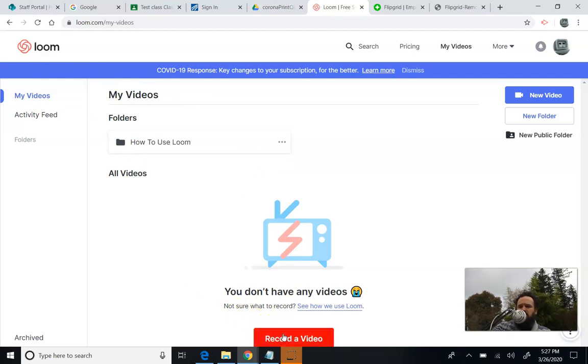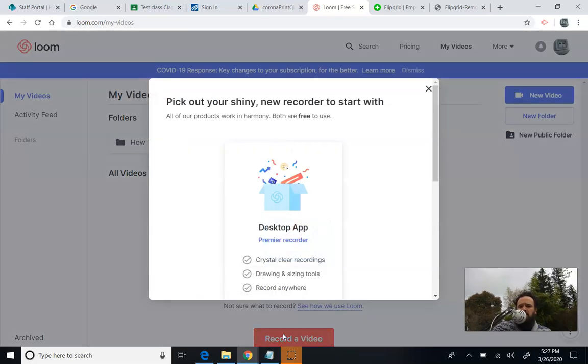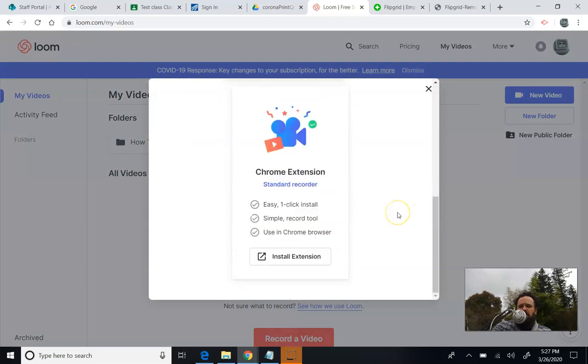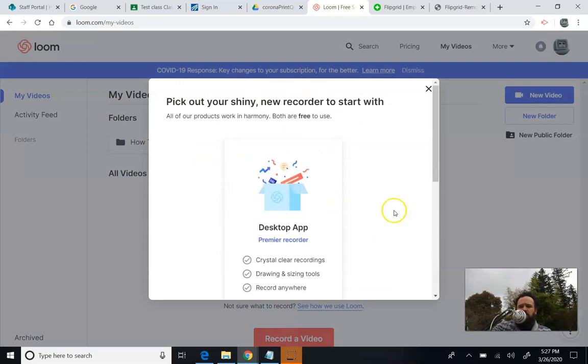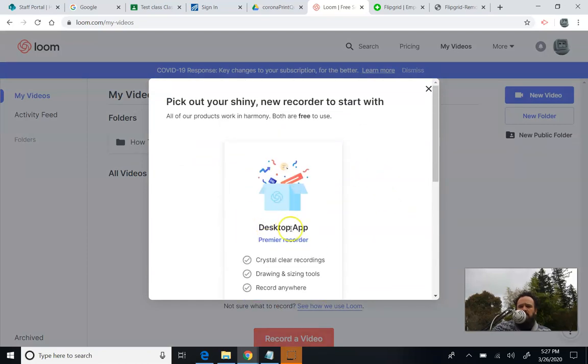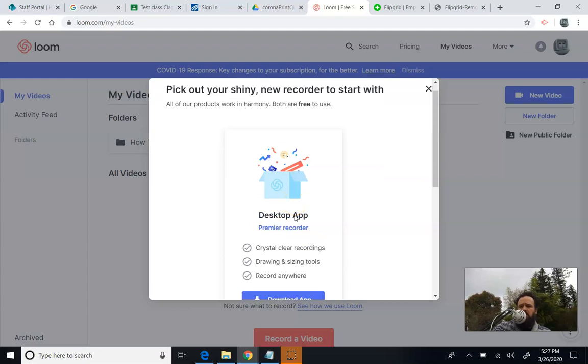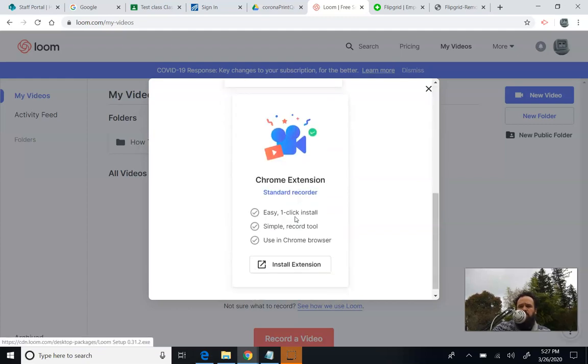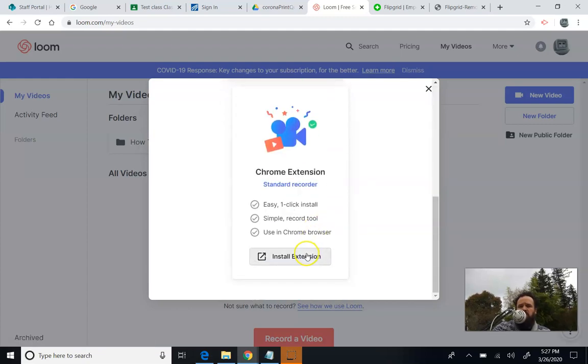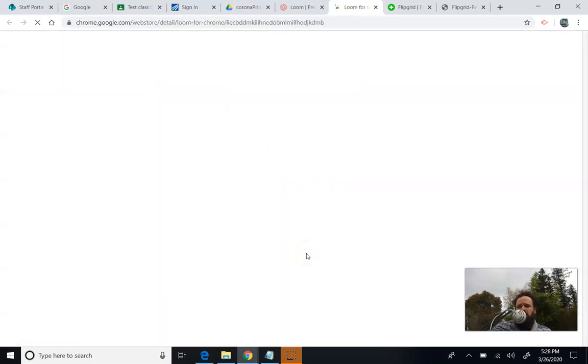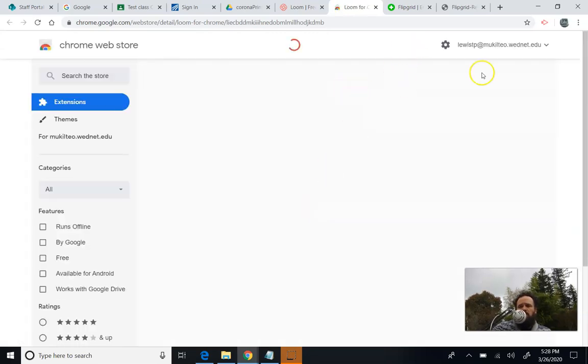You might get to a different page than this. When I first did it, it gave me this page first. We're not going to install a desktop app because we don't have access to install apps on our surface, so we're going to use the Chrome extension. You're going to press install extension. It's going to take you to the Chrome web store, and you can install this.